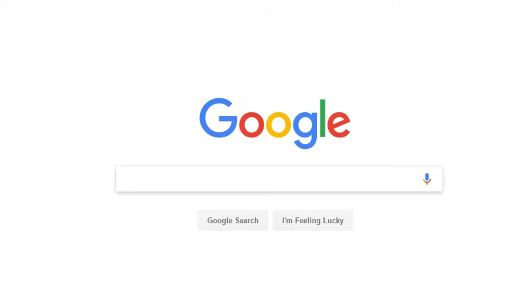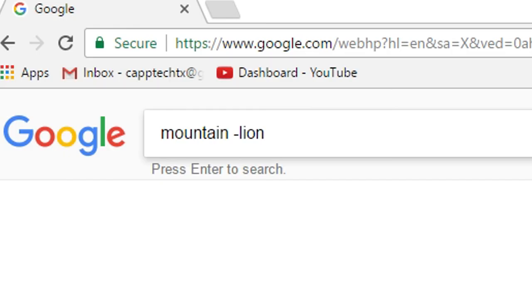A really useful search tip that I can teach you is how to use the minus sign. Anytime you use the minus sign next to a word, it excludes that word from all the searches.